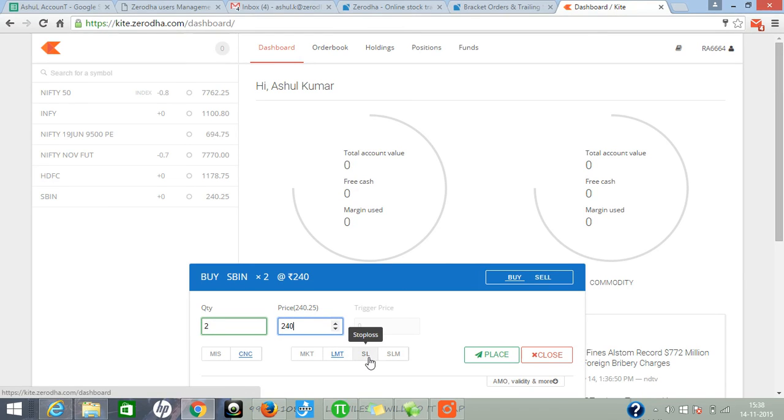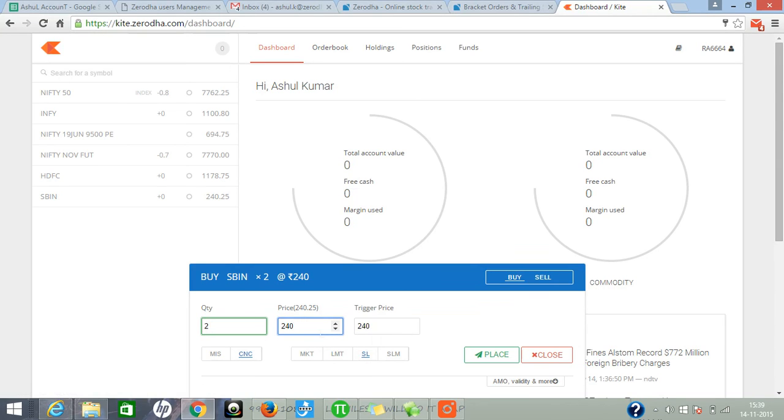The third one is stop loss. Use stop loss if you want to buy more than market price. I'll give you an example. Suppose market price is 240 and you want to buy at 242. Click on 242, type 242, and enter your trigger price.